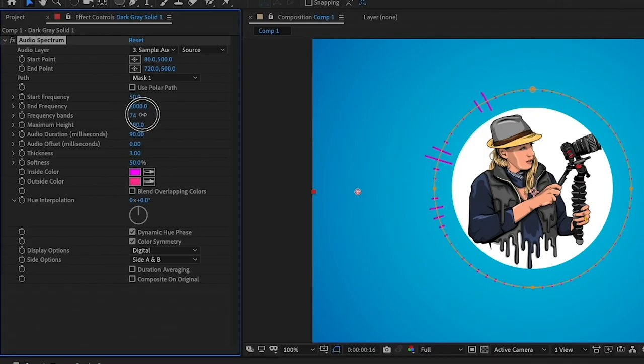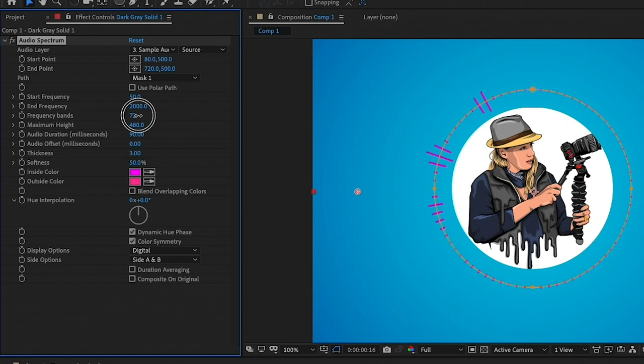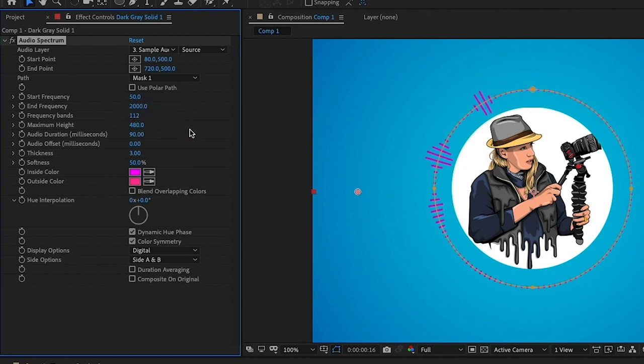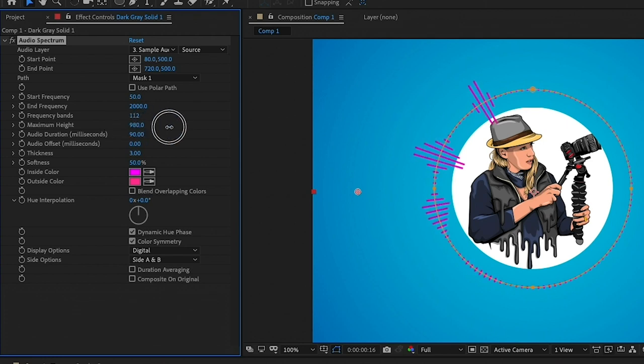Now we can further customize. We can change the frequency bands. This is how many lines there are. So you can play around with this value until you get the right number that you want for your look. And the next valuable parameter that is worth discussing is the maximum height.